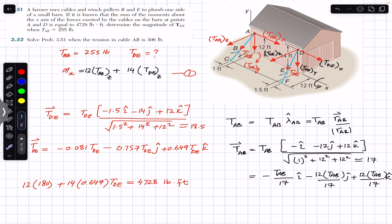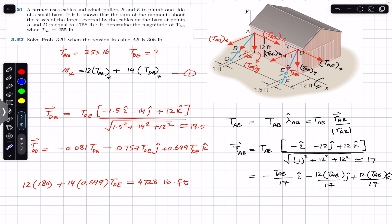For problem 352, we repeat the same problem but TAB is 306 pounds instead of 255 pounds. We are given that the magnitude of the tension in wire AB is 255 pounds and required to find the tension in wire DE, given that the sum of the moments about the x-axis due to these two tensions is equal to 4728 pound-feet.